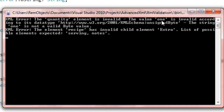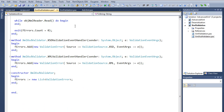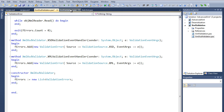Running the validator, we get errors: 'Quantity element is invalid — the value one is invalid according to its data type' and 'the element recipe has invalid child element extra'. This is the same information we saw from the IDE, but in a nice programmatic way. This is useful before deserialization — you can run validation ahead of time to tell you if you'll be able to successfully deserialize. You can provide this report to whoever sends you the XML file and say 'your XML is invalid, here's what's wrong'.